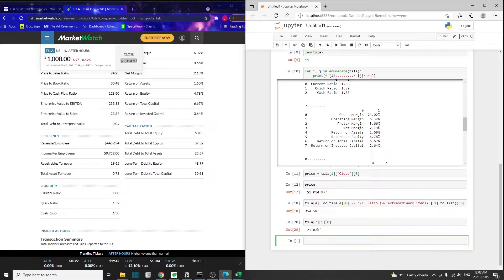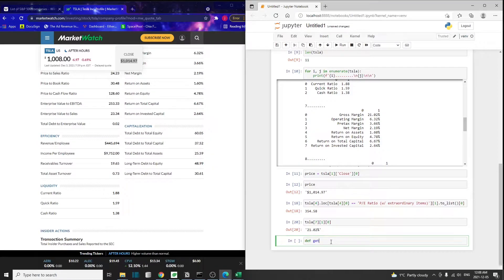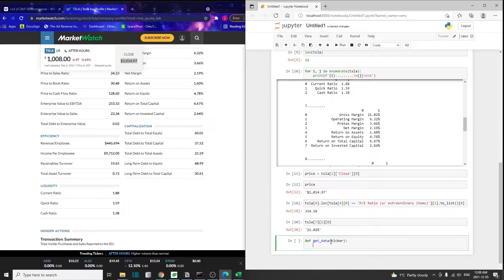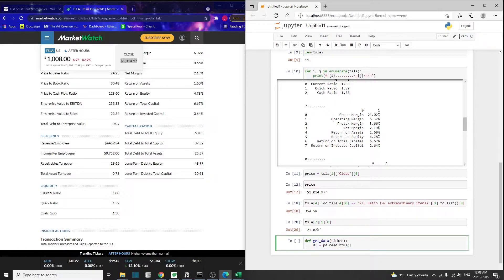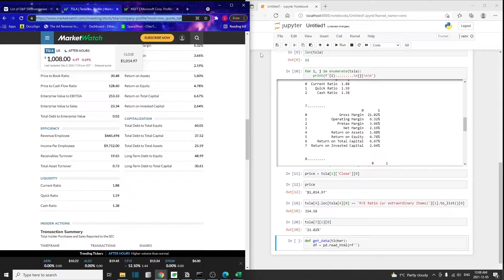Let's create a function to do this so that later we can just loop through all the 500 companies and use the same function to get all those metrics. I'm going to call this function get_data and pass in an argument called the ticker, the stock ticker. My data frame is going to be pd.read_HTML, and inside here I'm going to use a raw format string.